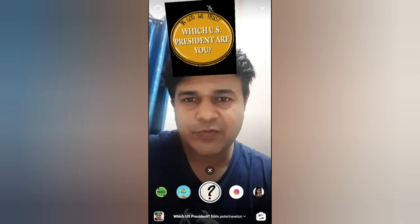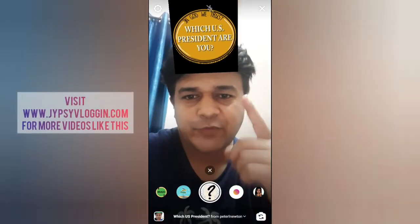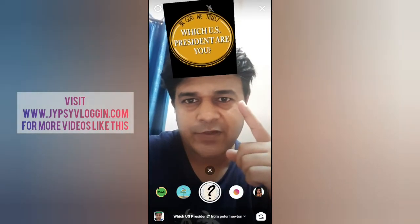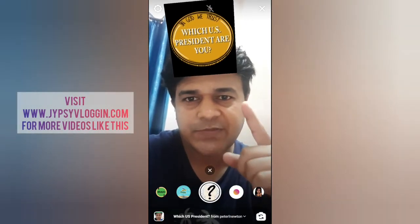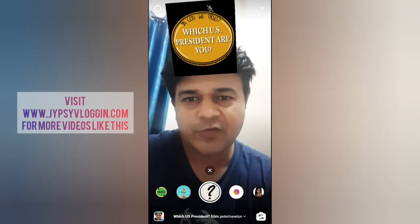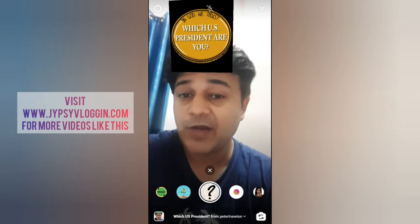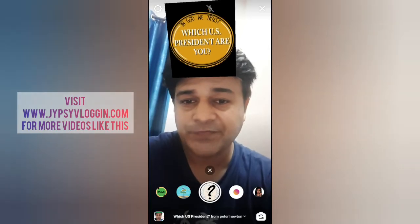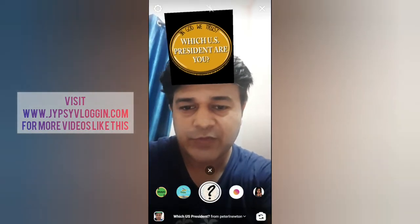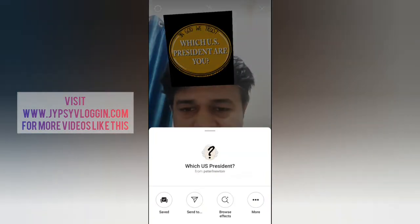Hello guys, what's up. In this video I'm going to show you how you can find the 'Which US President Are You' filter on Instagram and how to use this filter.